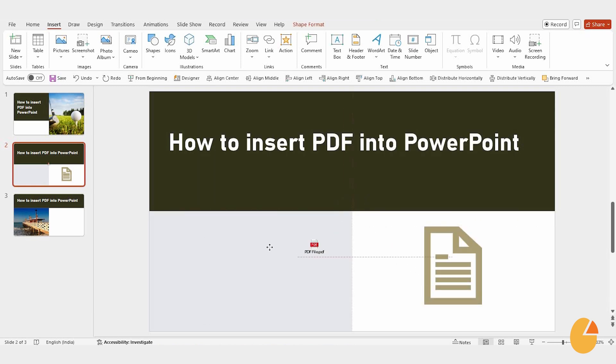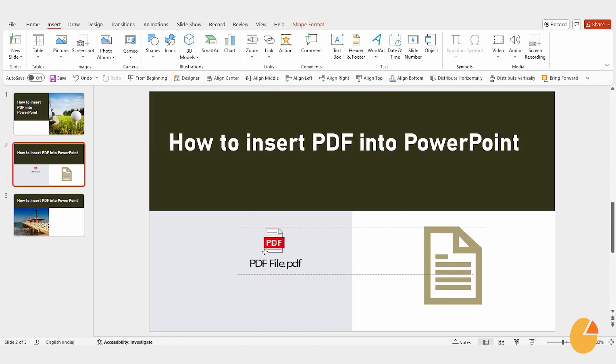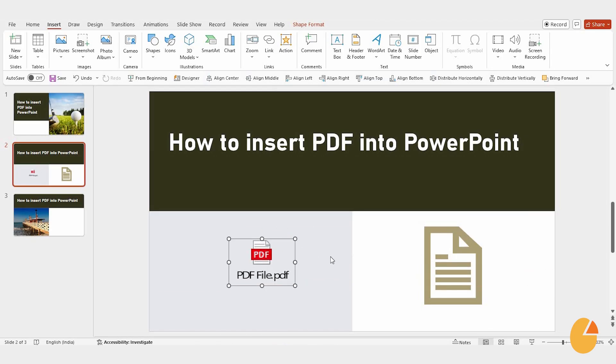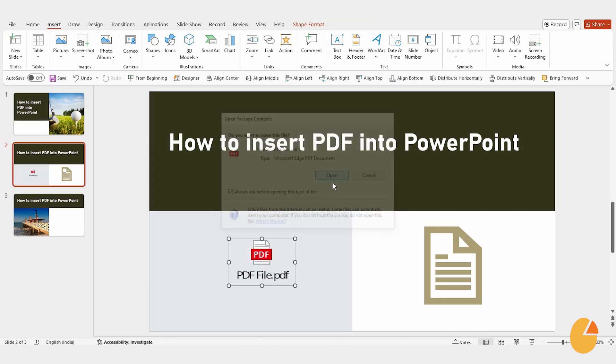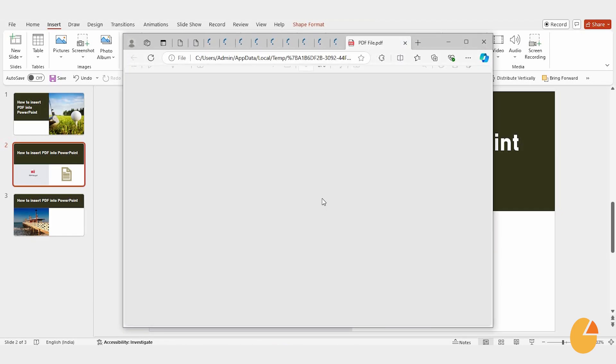Your PDF will appear right in your presentation. You can click and drag it to position it perfectly. To open the PDF, just double-click the icon, and it'll pop up for you to view.